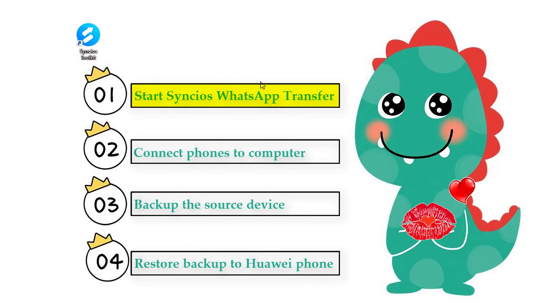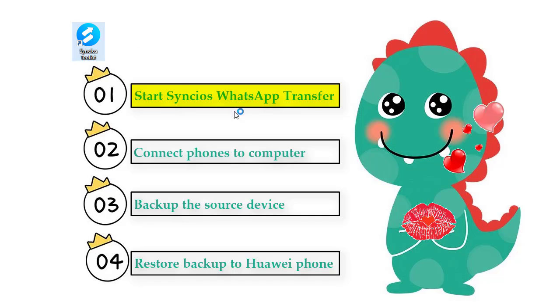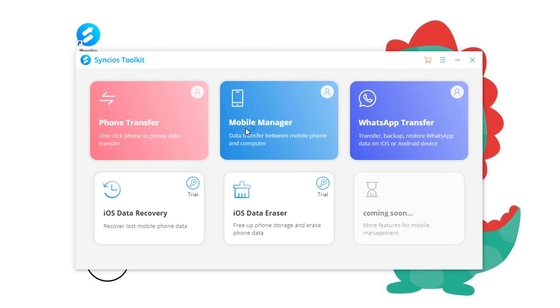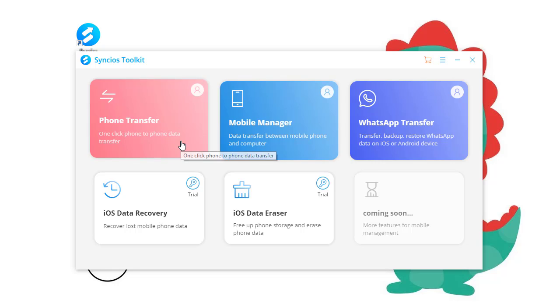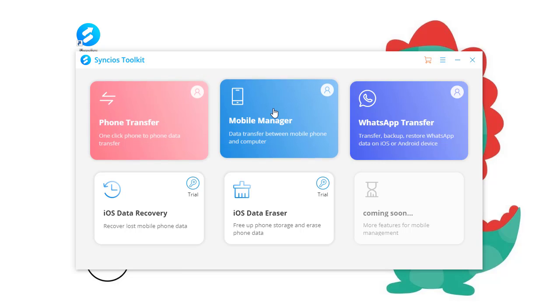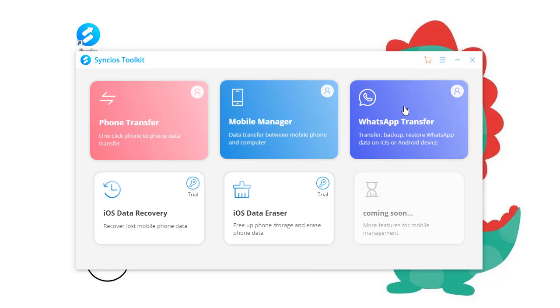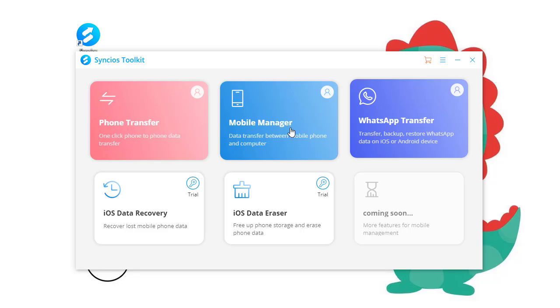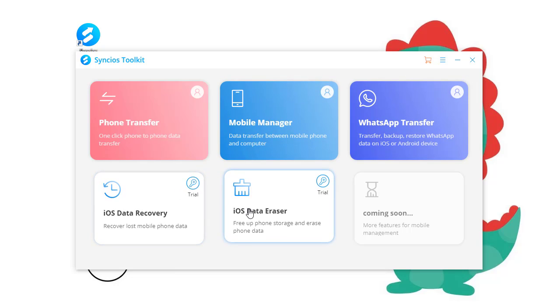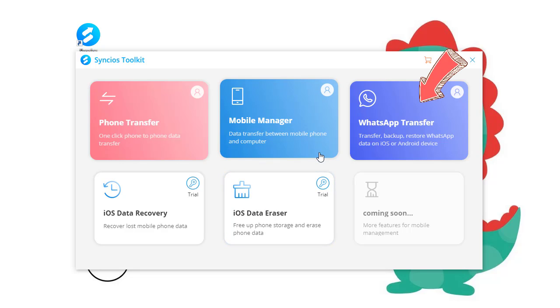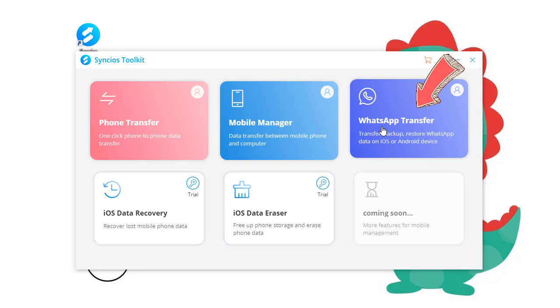Firstly, start Syncs on your computer. Here you can see phone transfer, mobile manager, WhatsApp transfer, iOS data recovery, and iOS data eraser. Among all six tools, navigate to WhatsApp transfer.